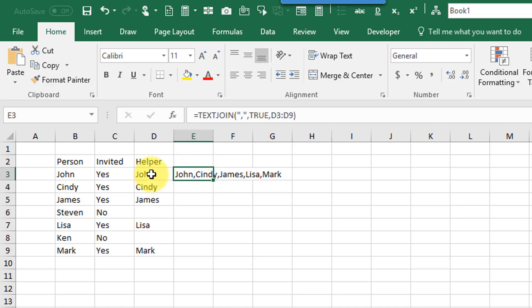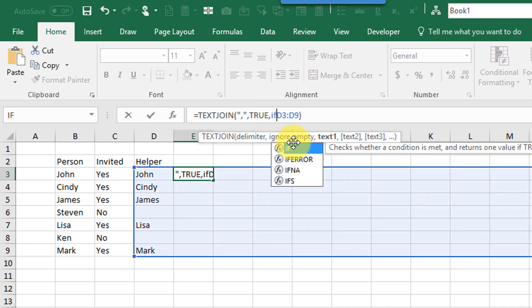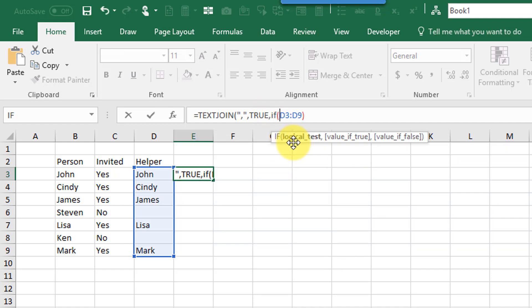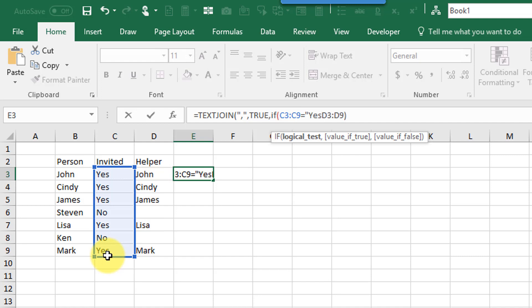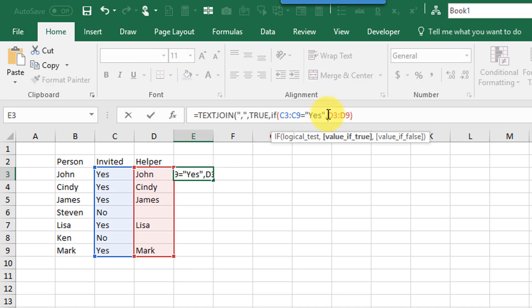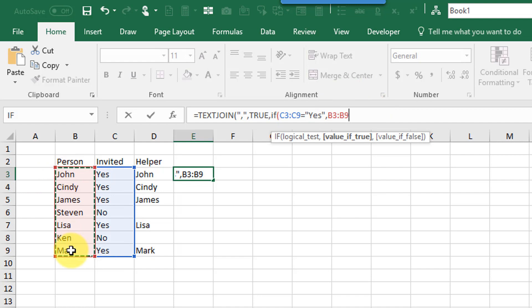But we can avoid this helper column if we use an array formula. So if I do something like this I edit this to be if this range equals yes then give me my person otherwise just give me an empty string.